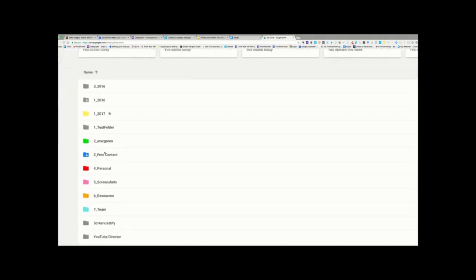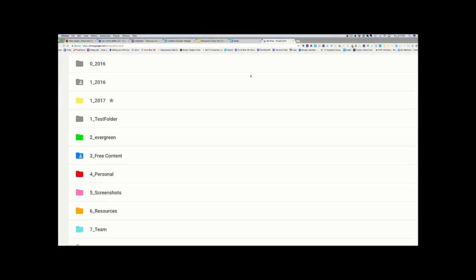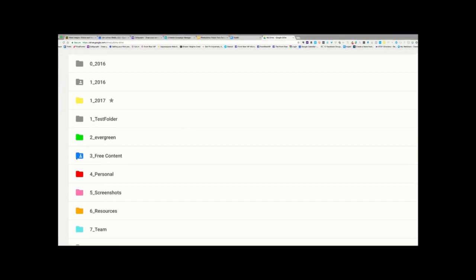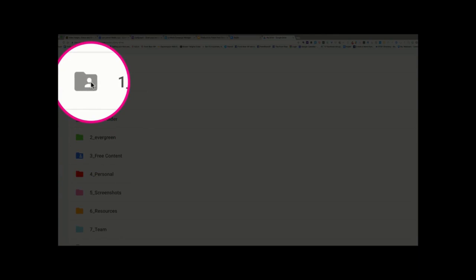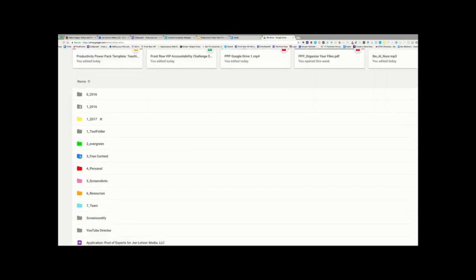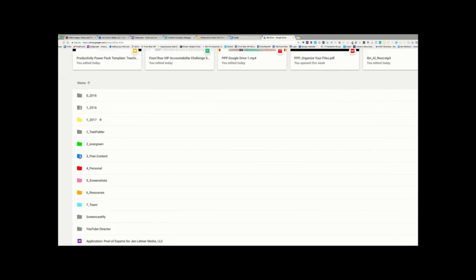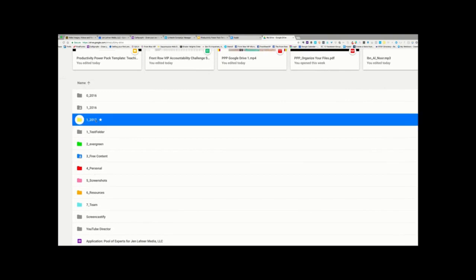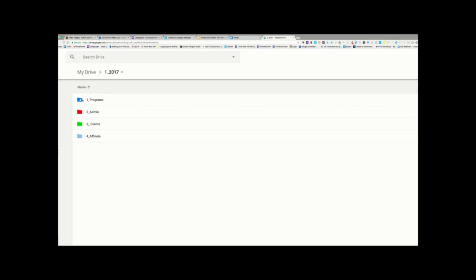So, now I want you to see, if you notice on this blue folder that says Free Content, there's like a little person icon there. And up here on 2016, there's a little person icon on that as well. That indicates that this entire folder is being shared with someone. Now, I might not want to share the whole folder. I might just want to share parts of it. So, for example, in this 2017 folder, I have my entire Programs folder shared with someone, or more than one person.